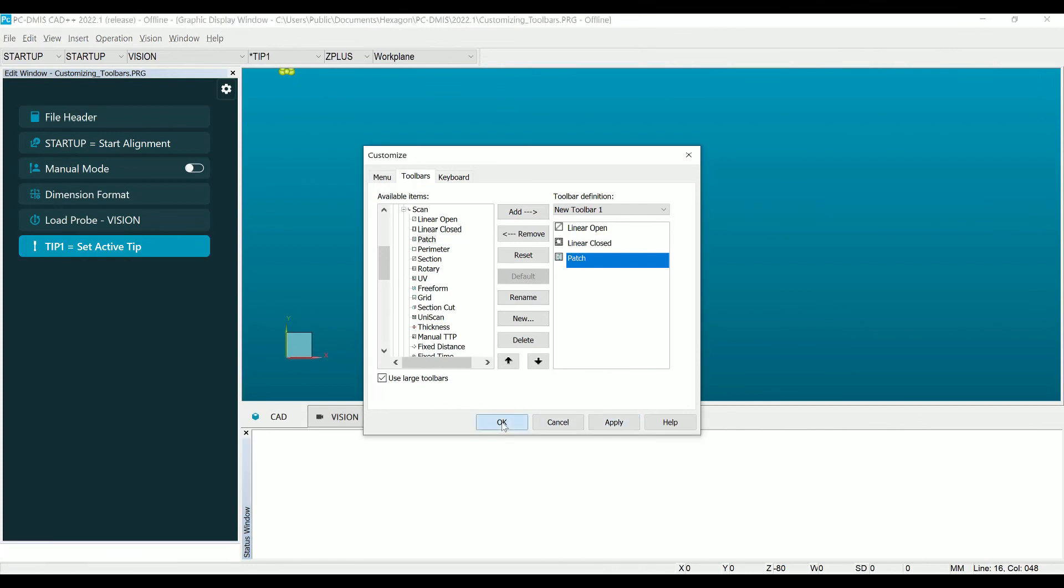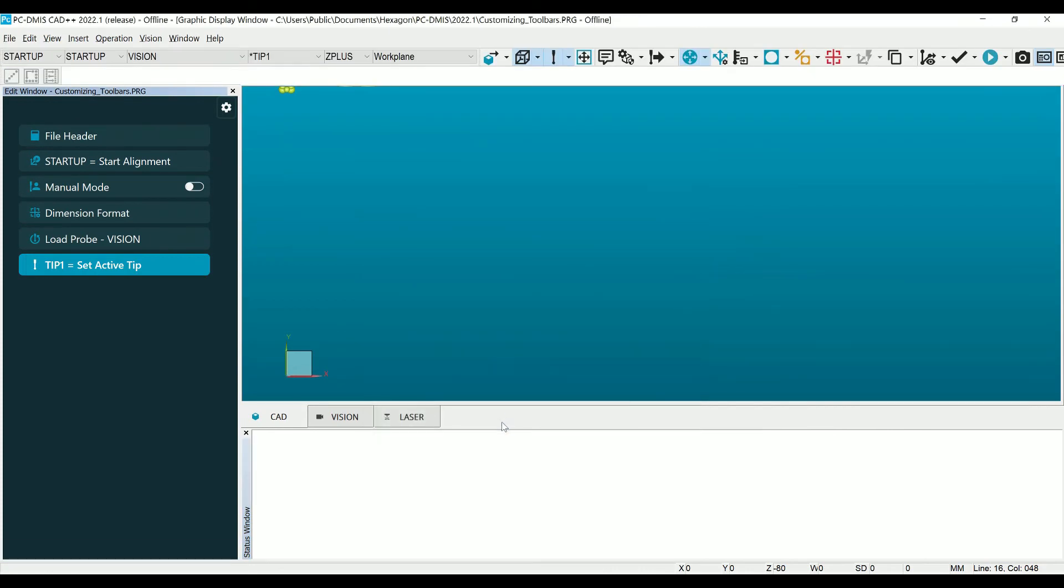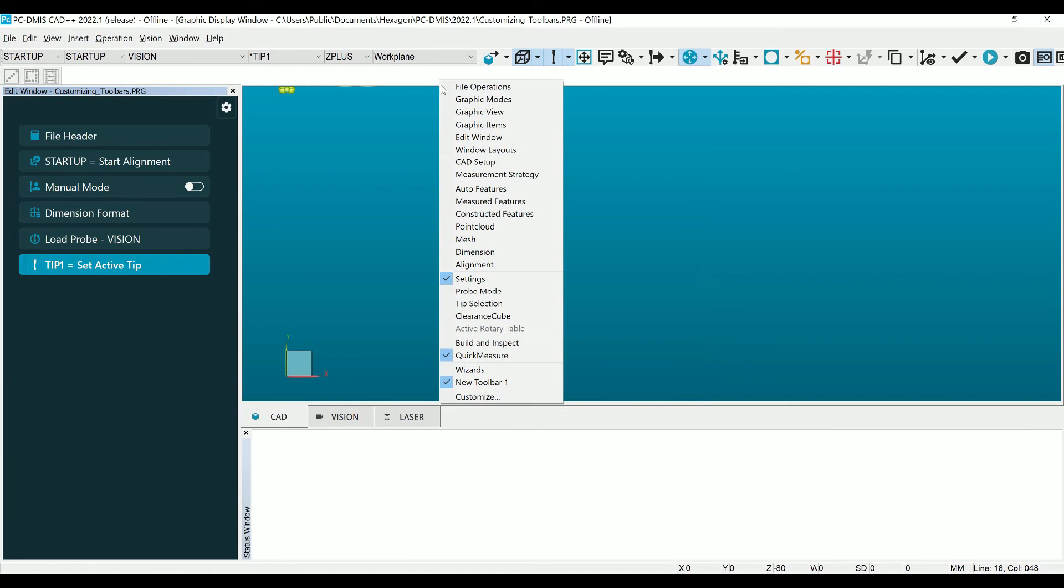Right clicking at the top will again display the toolbar selection menu, and at the bottom you will now see the toolbar you created.